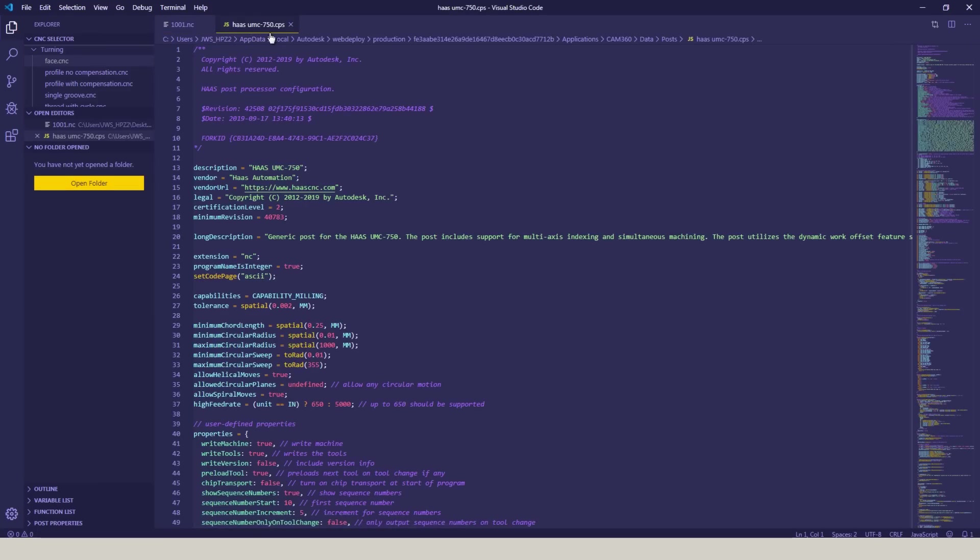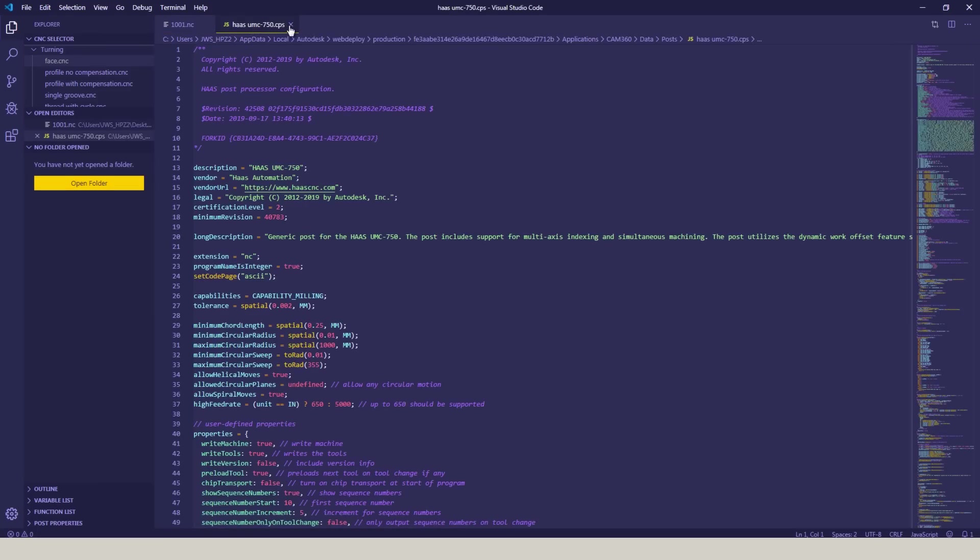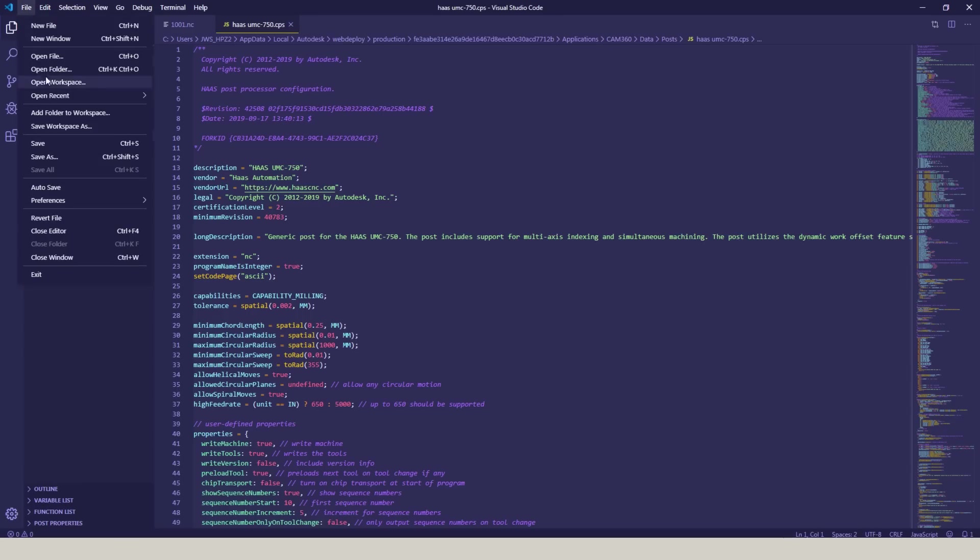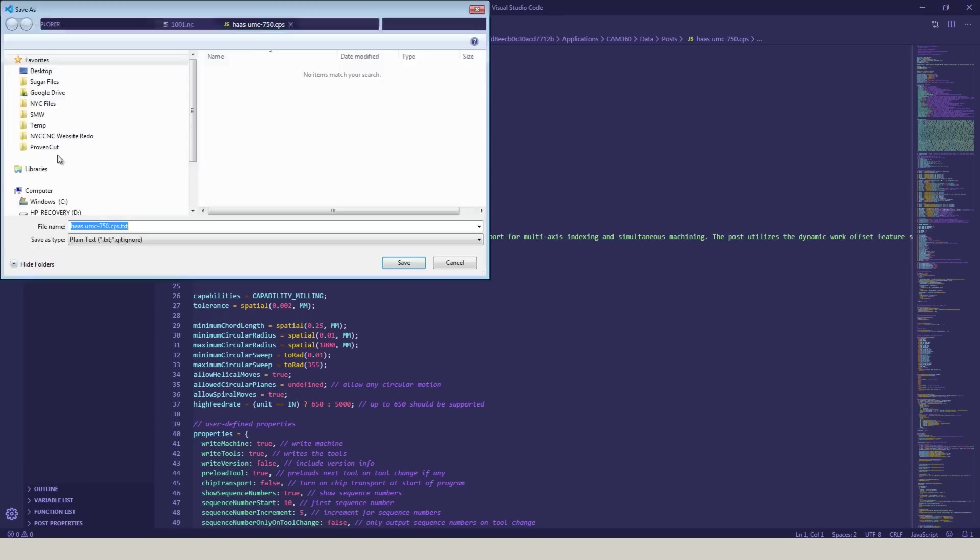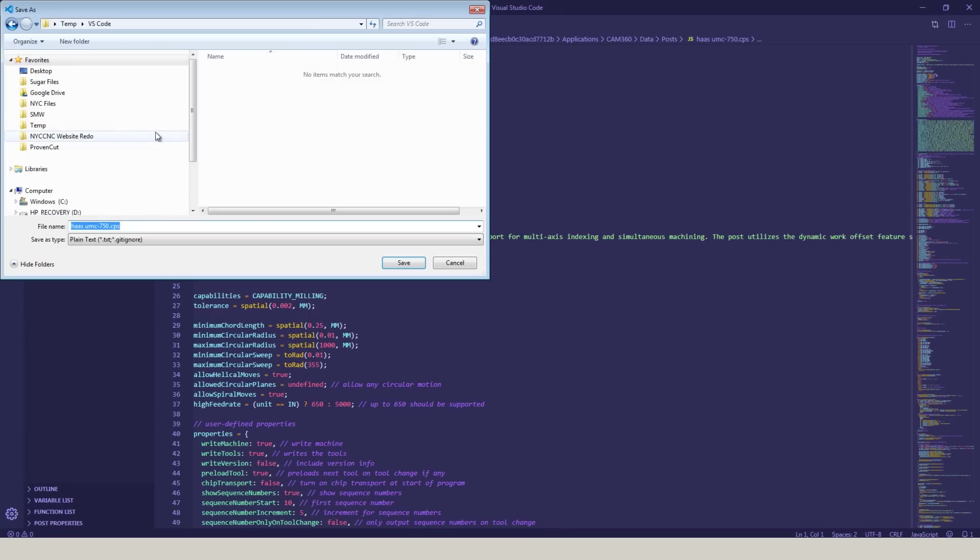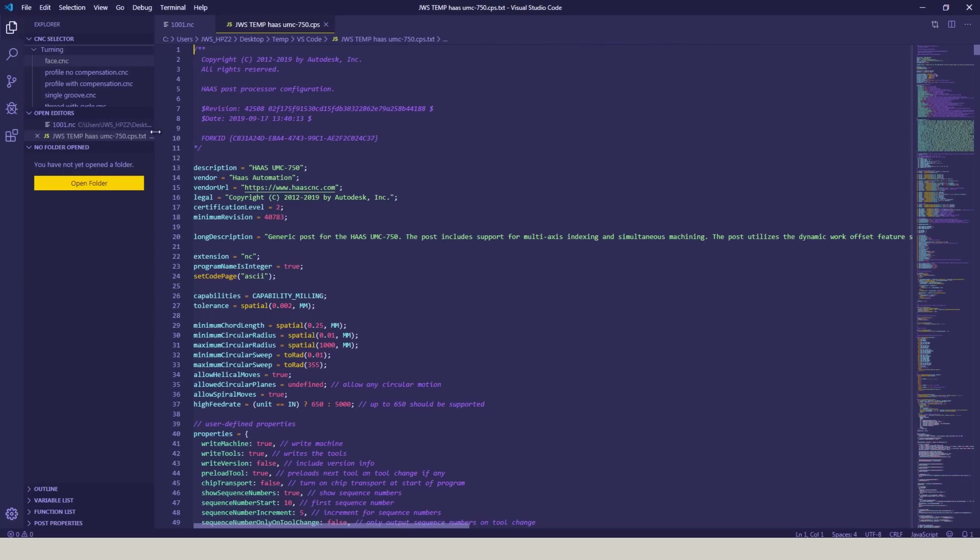And that pops it open in Visual Studio Code. But I don't really like that right now, because if I save this, I'm potentially saving or overwriting that main post. So I'm going to go to File, Save As, and I'm going to call this JWS Temp. That way I know I'm working in a quarantined or separated post processor.